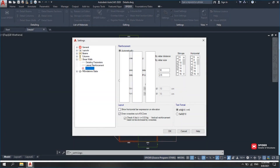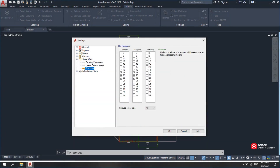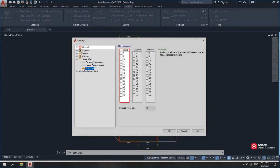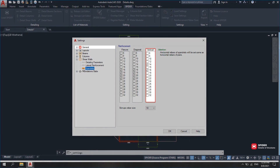Under Spandrel, you can set Torsional, Diagonal, and Vertical Reinforcement, among others.